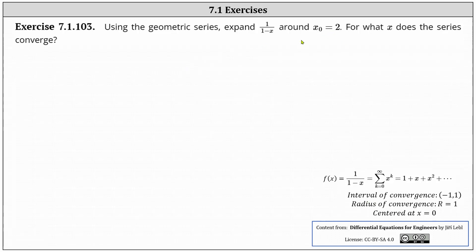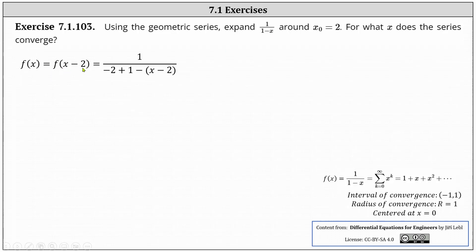To find the geometric power series around x sub zero equals two, if f of x is equal to one divided by the quantity one minus x, we need to write this in the form of f of the quantity x minus two. To do this, the first step is to replace x in the denominator with x minus two, but by doing this, notice how we now have minus x plus two. We can't just add two to the denominator — it would change the function — and therefore we need to undo the plus two by also adding negative two in the denominator. If we simplify the denominator, we still have one minus x.